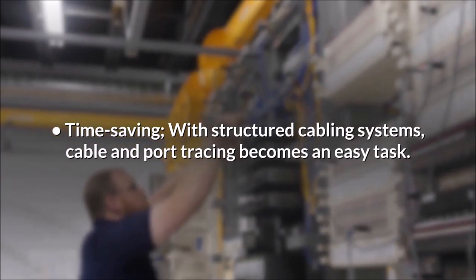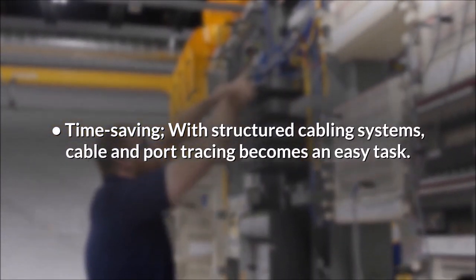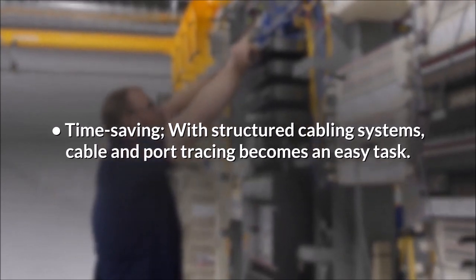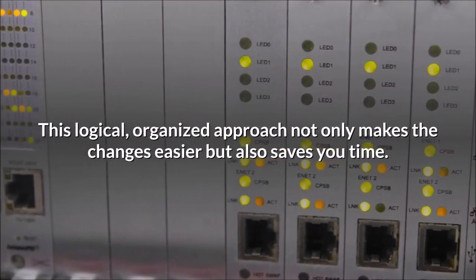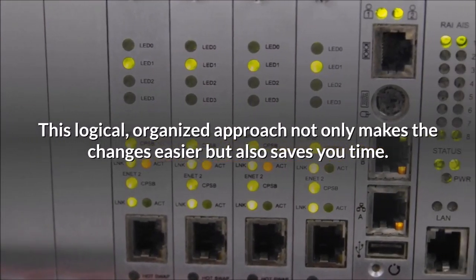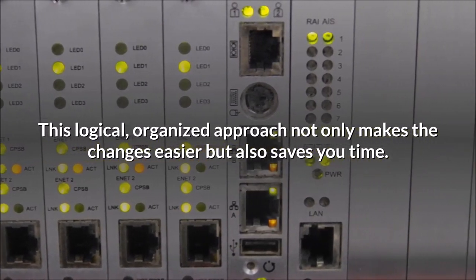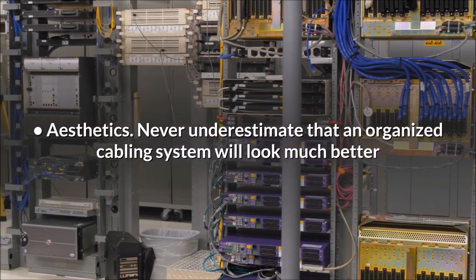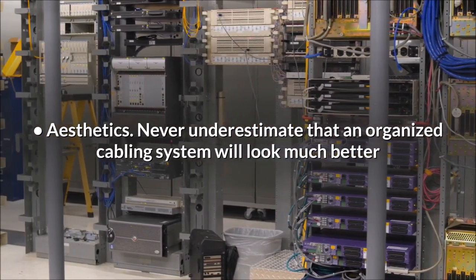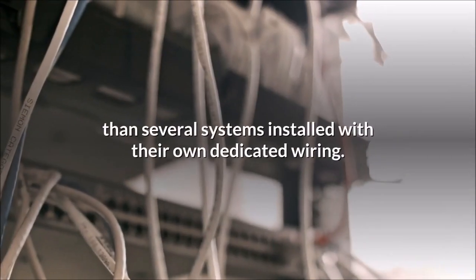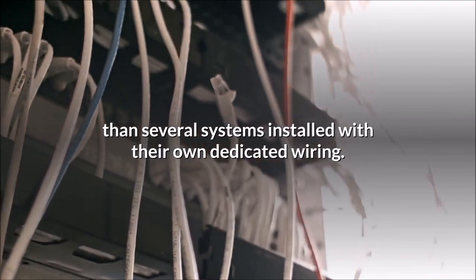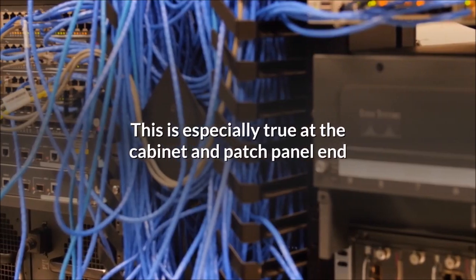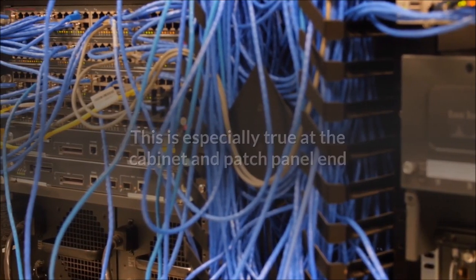Time saving. With structured cabling systems, cable and port tracing becomes an easy task. This logical organized approach not only makes the changes easier but also saves you time. Aesthetics. Never underestimate that an organized cabling system will look much better than several systems installed with their own dedicated wiring. This is especially true at the cabinet and patch panel end where they can be combined and patched in a common system.